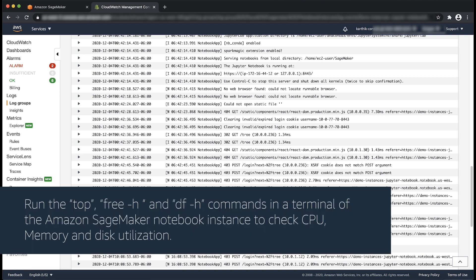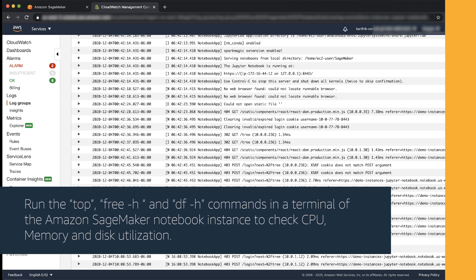Run the top, free -h, and df -h commands in a terminal of the Amazon SageMaker notebook instance to check CPU, memory, and disk utilization.